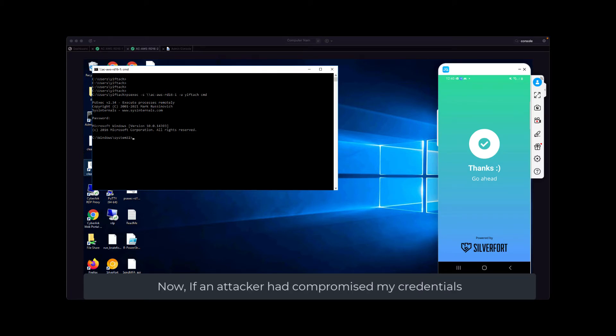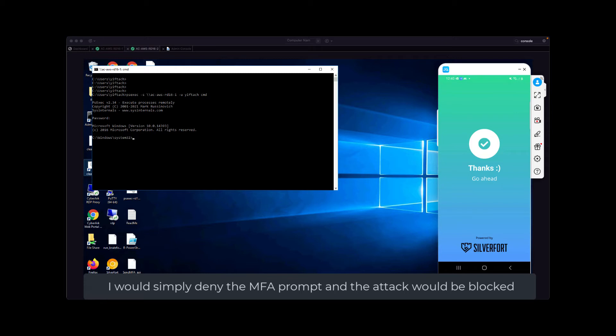Now, if an attacker had compromised my credentials and attempted to use them for malicious access, I would simply deny the MFA prompt and the attack would be blocked.